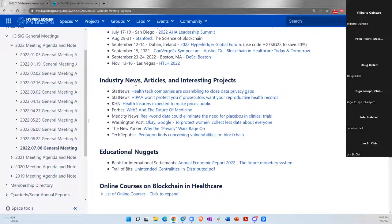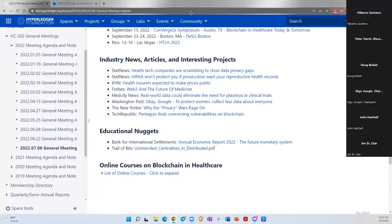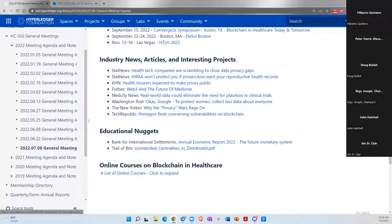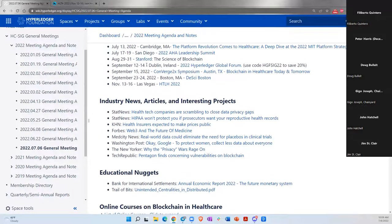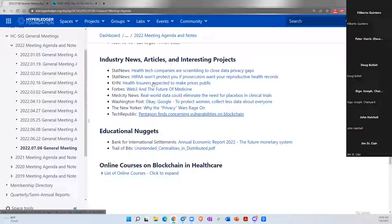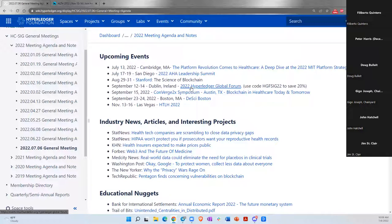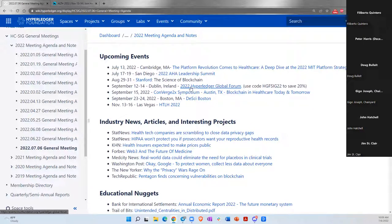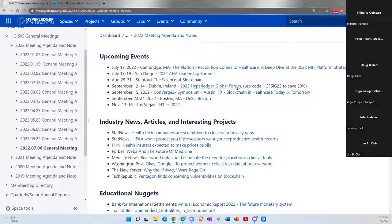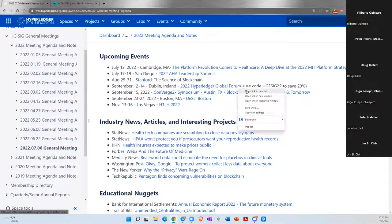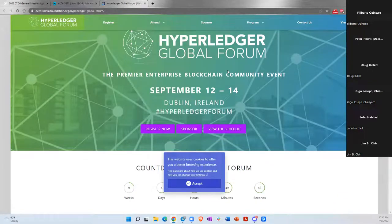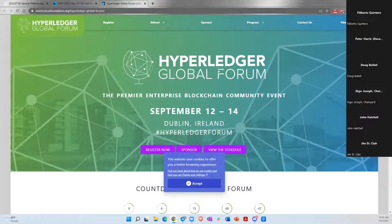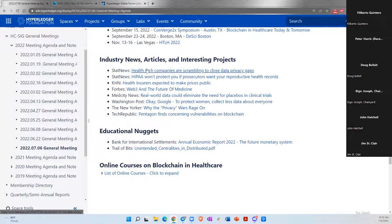September 15th, there's the Converge 2X Symposium in Austin, Texas. It's usually a very focused event on blockchain and healthcare. On September 23rd and 24th in Boston, there's a DeSci Boston event. It should be pretty interesting if you guys are into the DeSci space. In Las Vegas, November 13th to the 16th is the Health Conference, which is a major healthcare digital health conference that many of you probably are aware of. Jim mentions the Hyperledger Global Forum coincides with the open source summit at EU, along with KubeCon and other events, all co-located. Awesome, thanks Jim. I appreciate that.